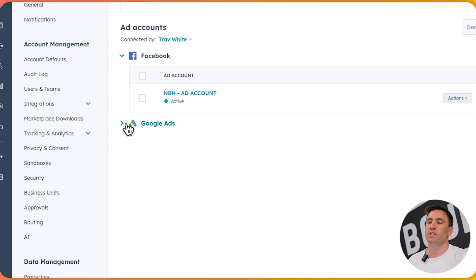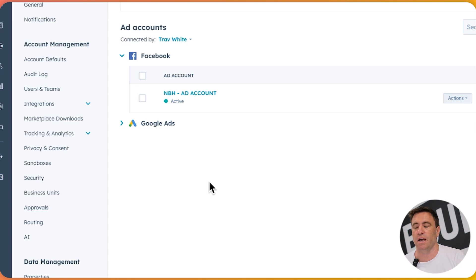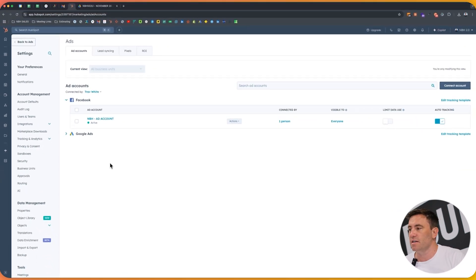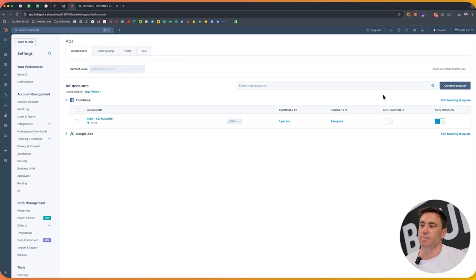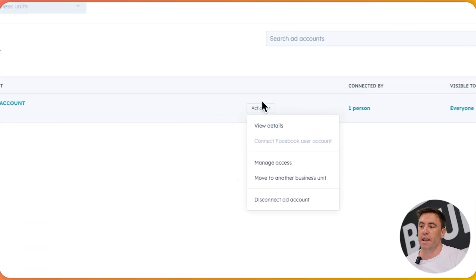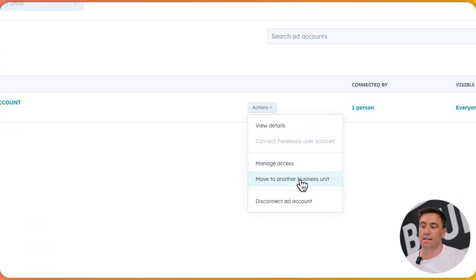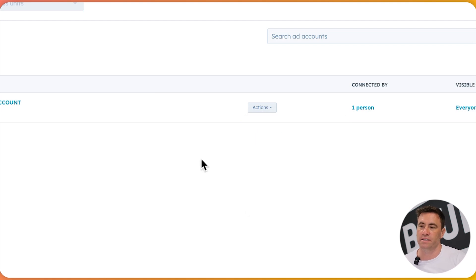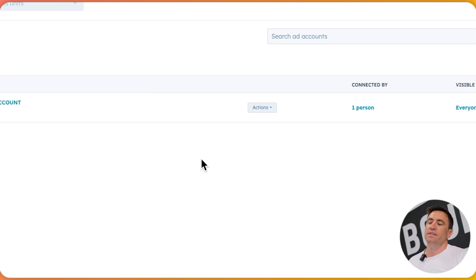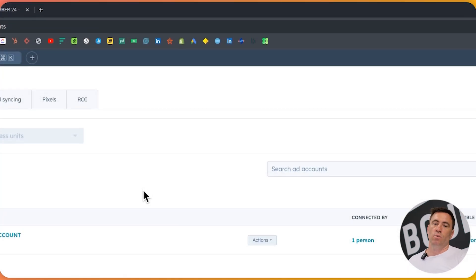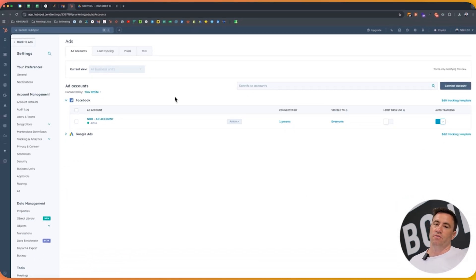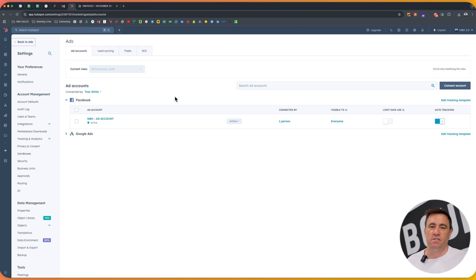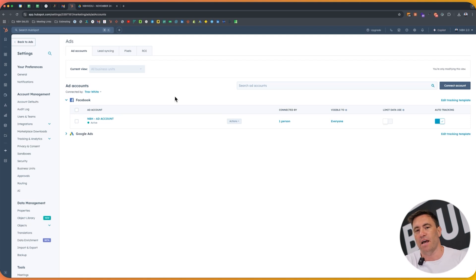All right. So you can see here now that we have the ad account all connected. We can see that auto tracking is on, we've seen visibility and it's been connected with myself as well. You can manage access if need be to this as well, but in this instance, we're just going to let it go as is. Now as this is connected, we've got other videos in regards to ads with meta specifically, but in this video, we're going to step through the lead ads and how to do this as well.